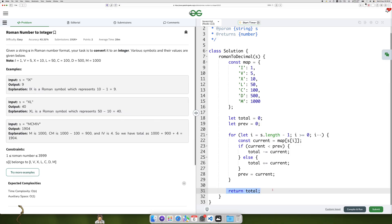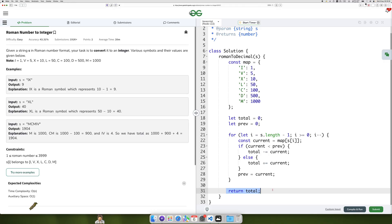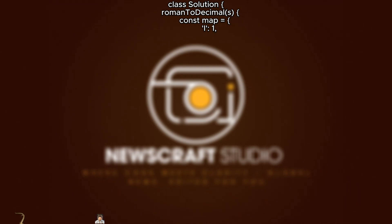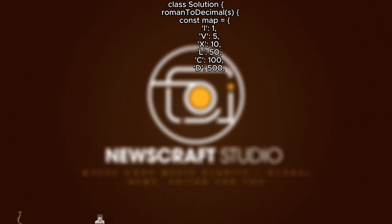After processing all characters, Total contains the integer value of the Roman numeral string. This approach efficiently handles both additive and subtractive cases in Roman numerals by processing the string from right to left, ensuring optimal performance with O(n) time complexity and O(1) space complexity.